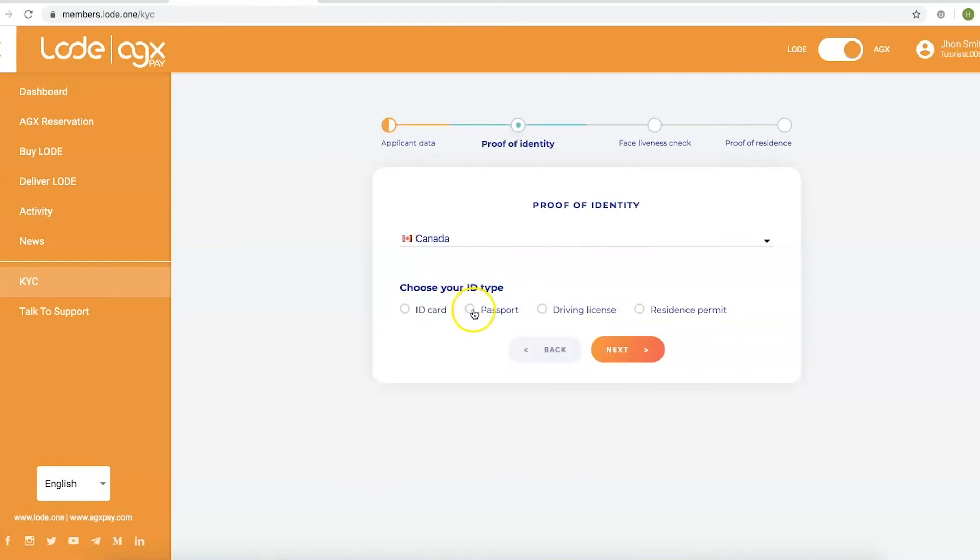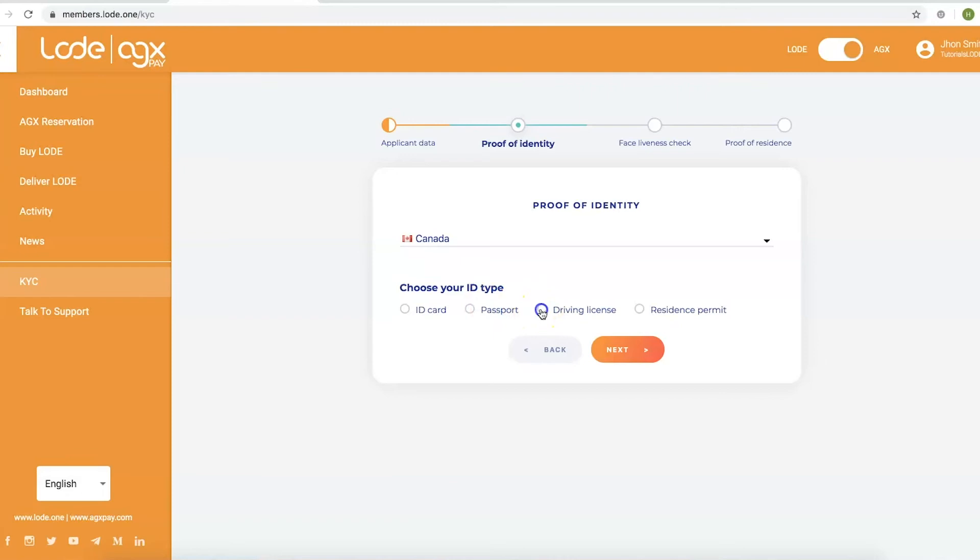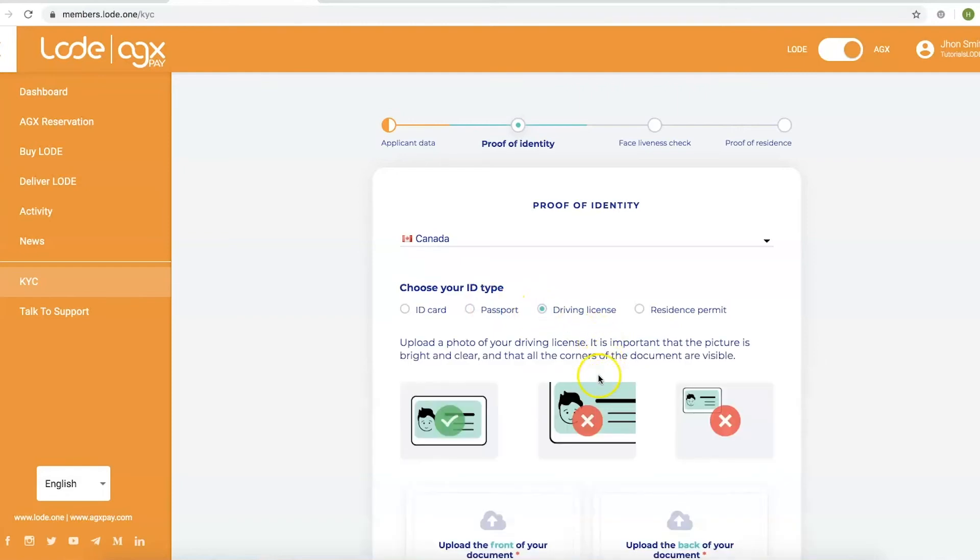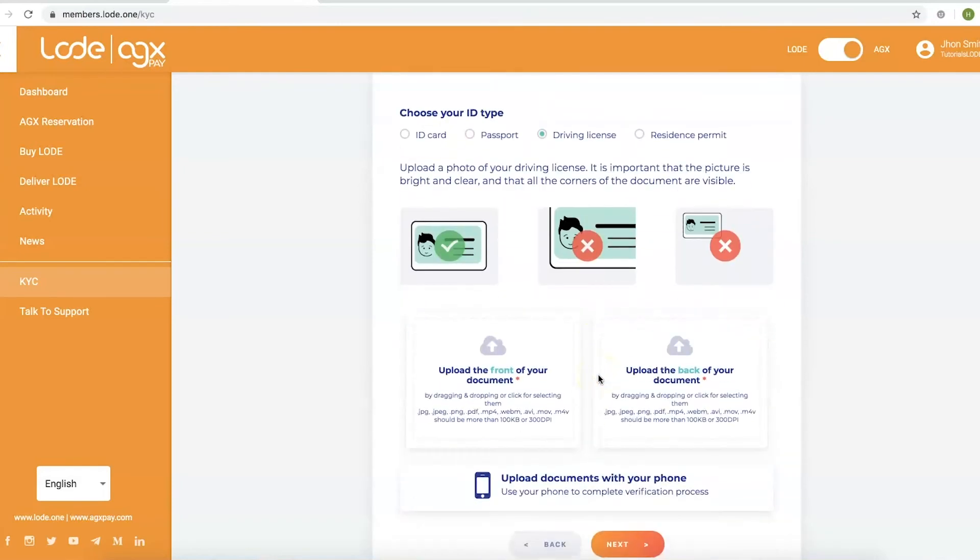Step 6. Upload your ID. From the preparation process, upload the picture of the ID you have chosen. You can either drag the ID to the Upload Documents section or click on that section to select a file from your computer to upload. You can also choose the Upload Documents with your phone section if you are using a mobile device. Then, click Next.